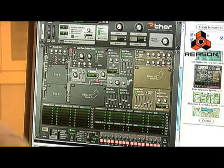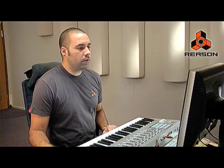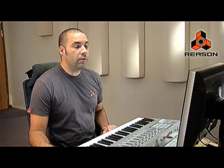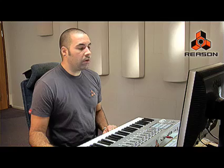One of the new devices added to Reason version 4 is the Thor Polysonic Synthesizer. Thor is a semi-modular synthesizer and contains six different oscillator types and four different filter types. You can route these oscillators and filters in many different ways. It also contains many different envelopes, LFOs, built-in effects, and a step sequencer with many different functions as well.